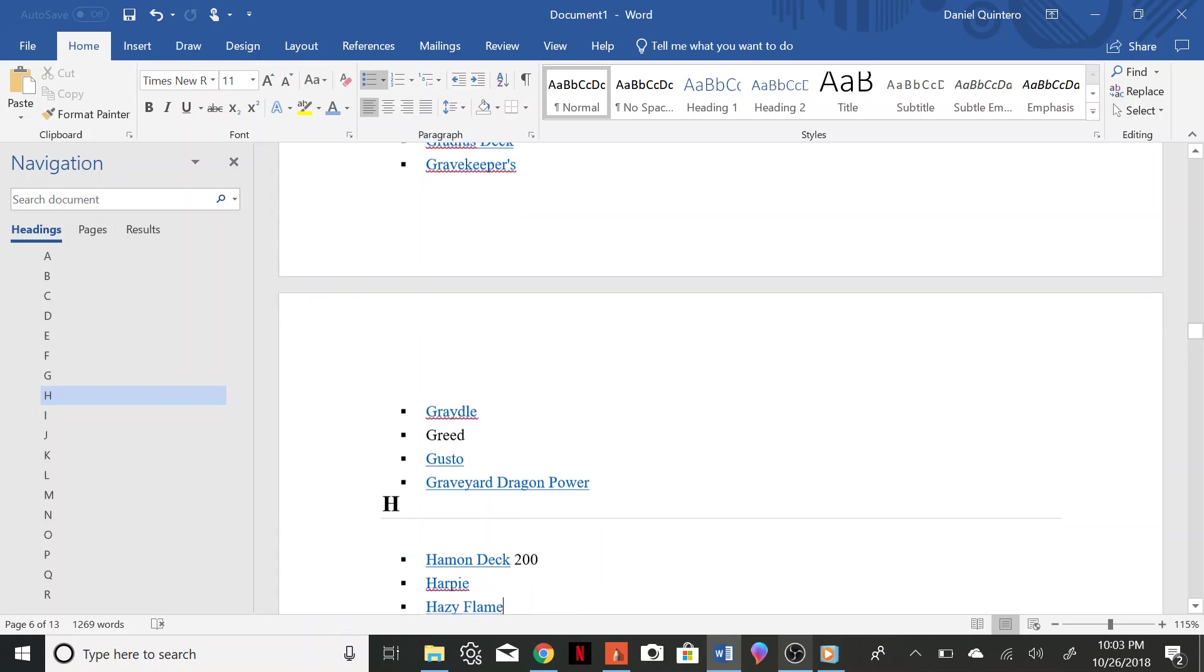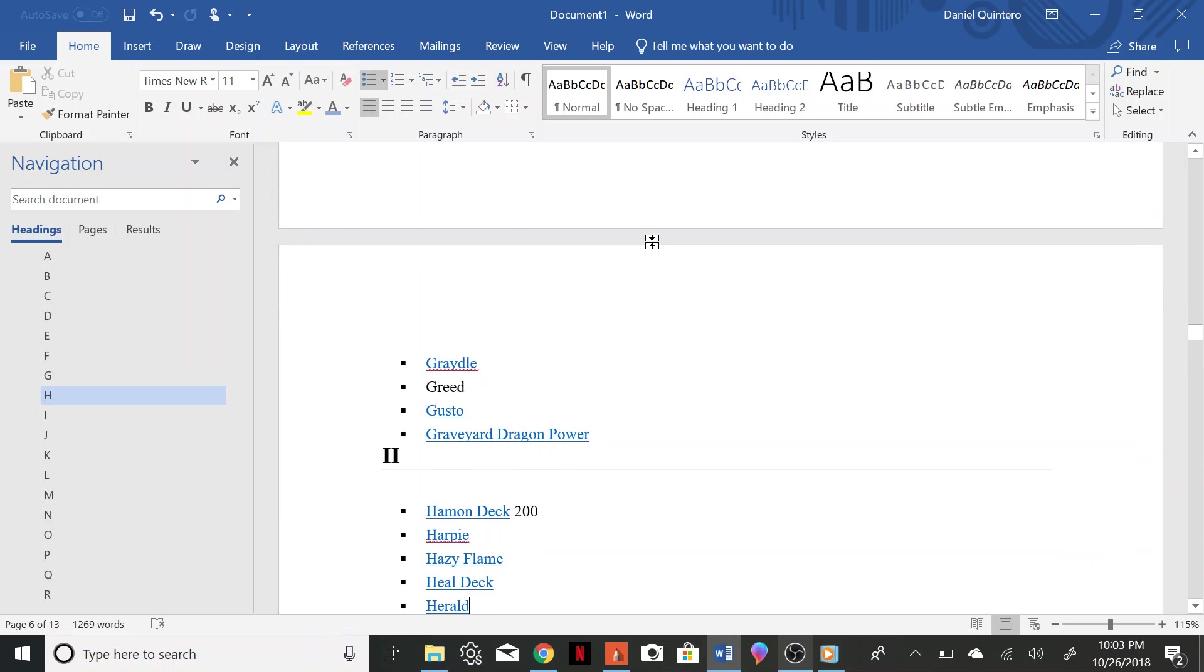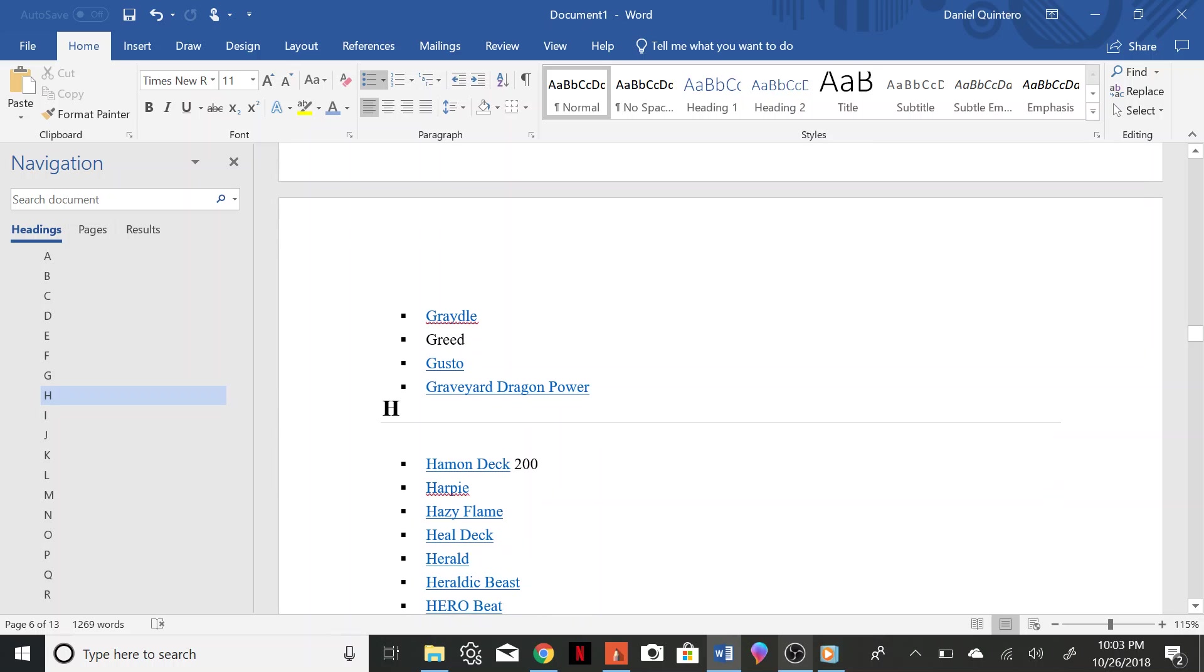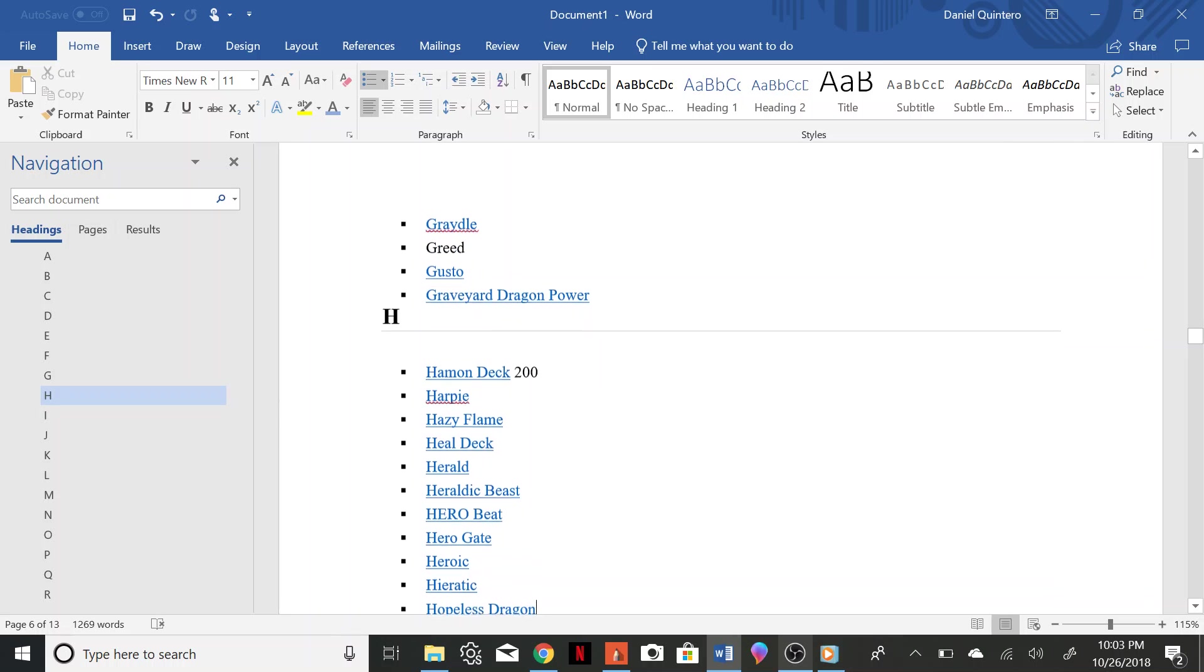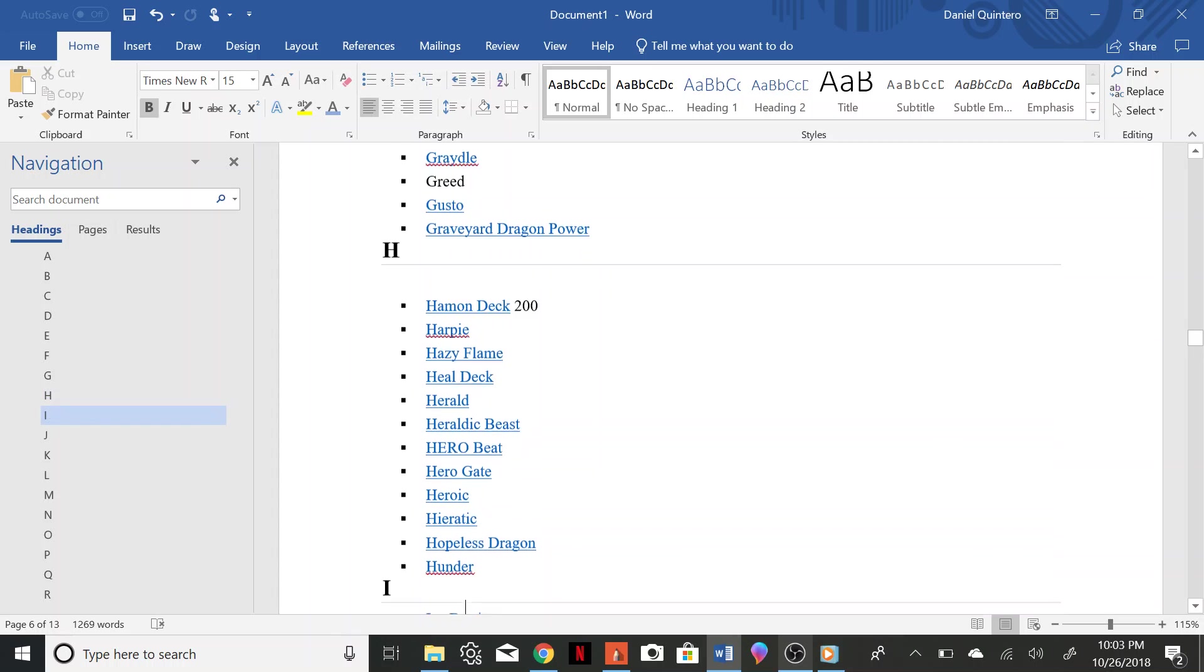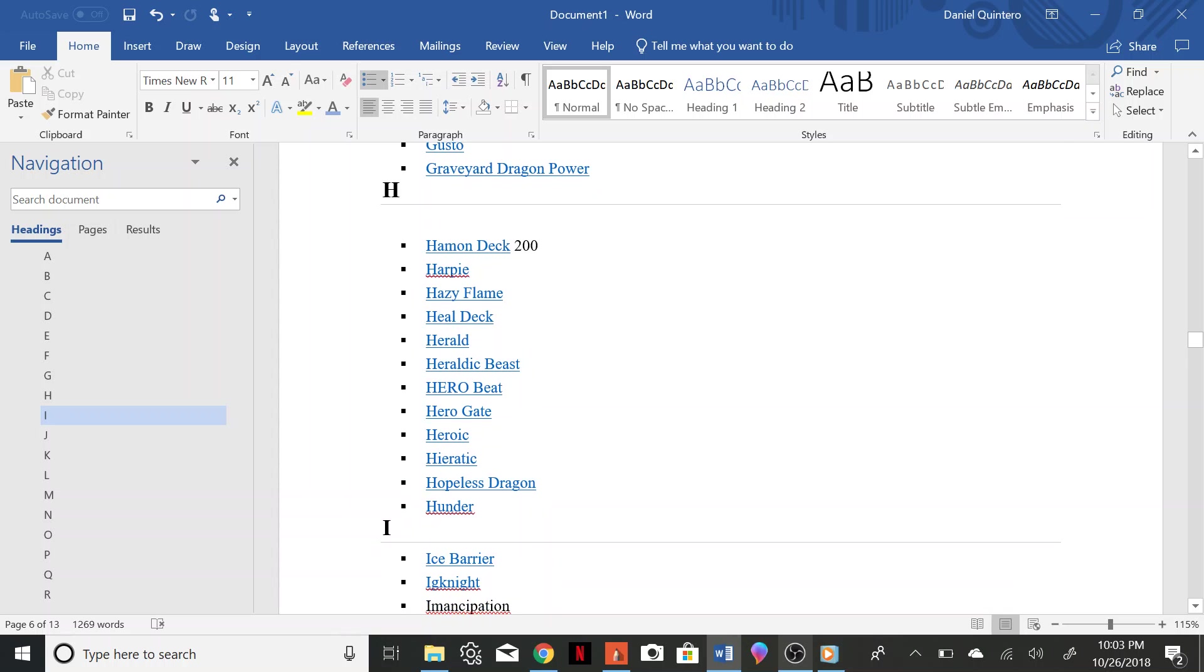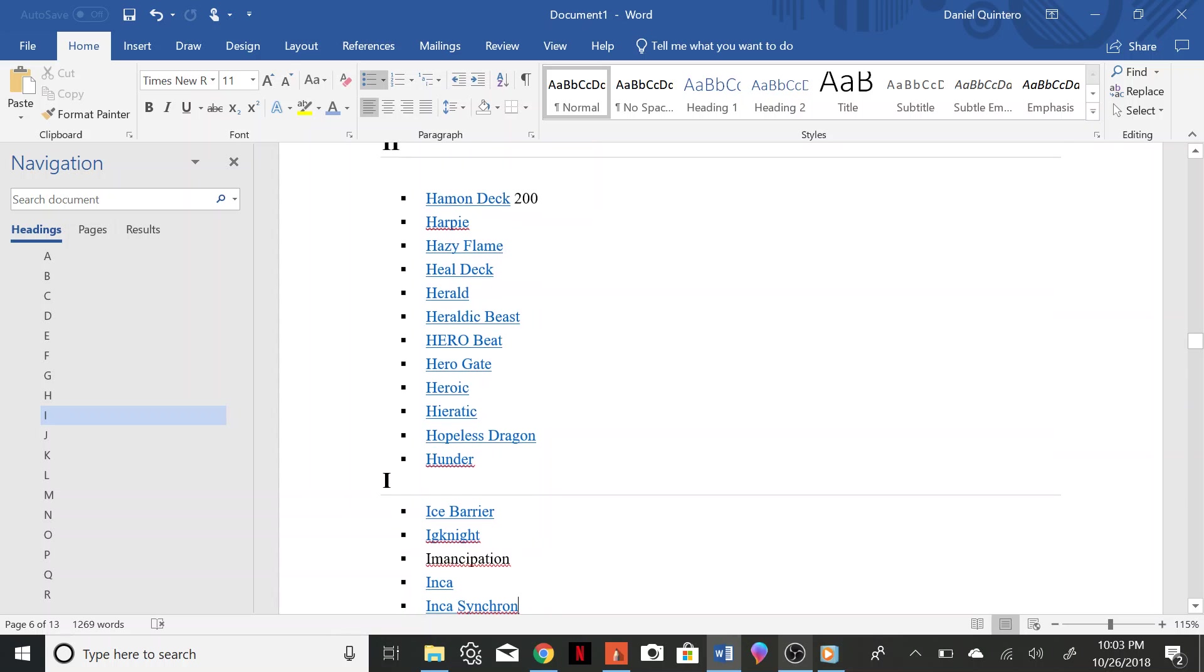Gravekeepers, Gradle Greed, Gusto, Grave Dragon Power, Hamon, Harpy, Hazy Flame, Heal Deck, Herald, Heraldic Beast, Hero Beat, Hero Gate, Heroic, Heretic, Hopeless Dragon Punder, Ice Barrier, Ignite, Emancipation, Inca.